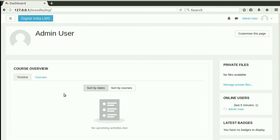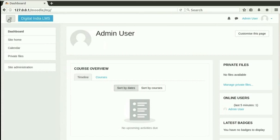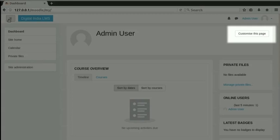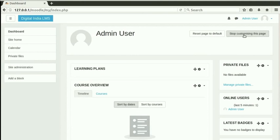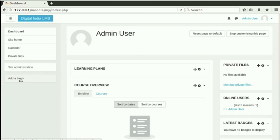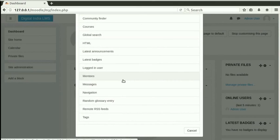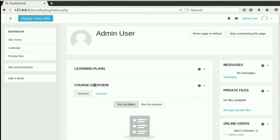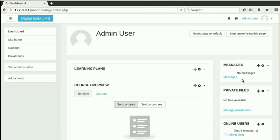We will now add a few blocks to our dashboard. Click on the navigation menu on the left of the page. Click on Customize this page button on the right hand side of the dashboard. Notice that a new menu item, Add a block is visible now. Click on Add a block. A new pop-up window opens. We need to select the type of block that we want to add. For example, click on Messages. You can see that the Messages block now appears in the dashboard. Currently, there are no messages.